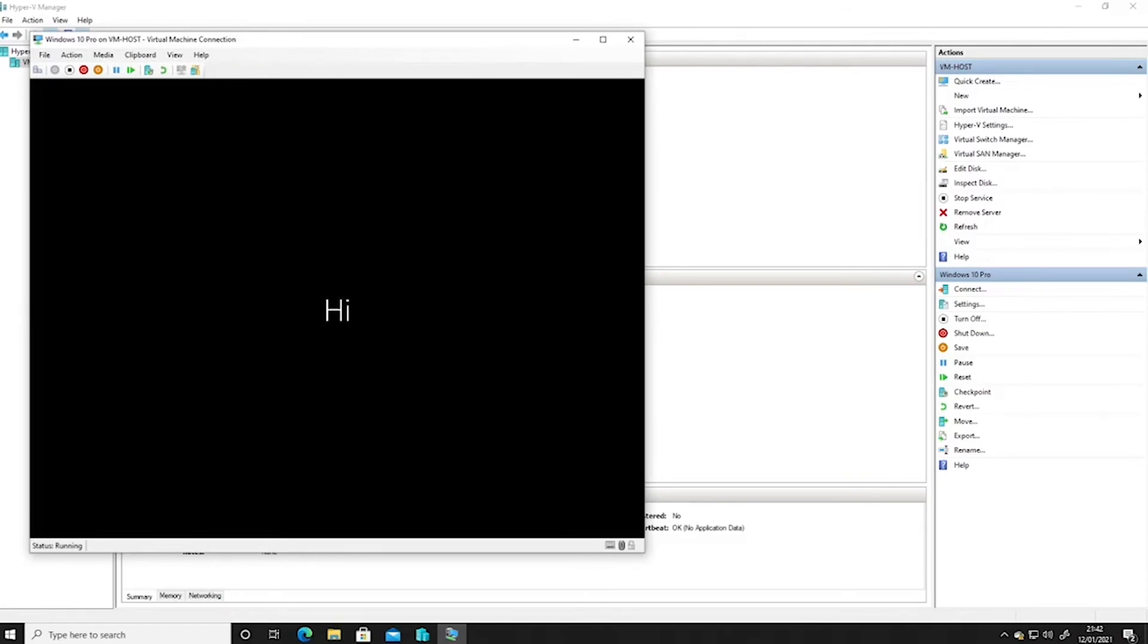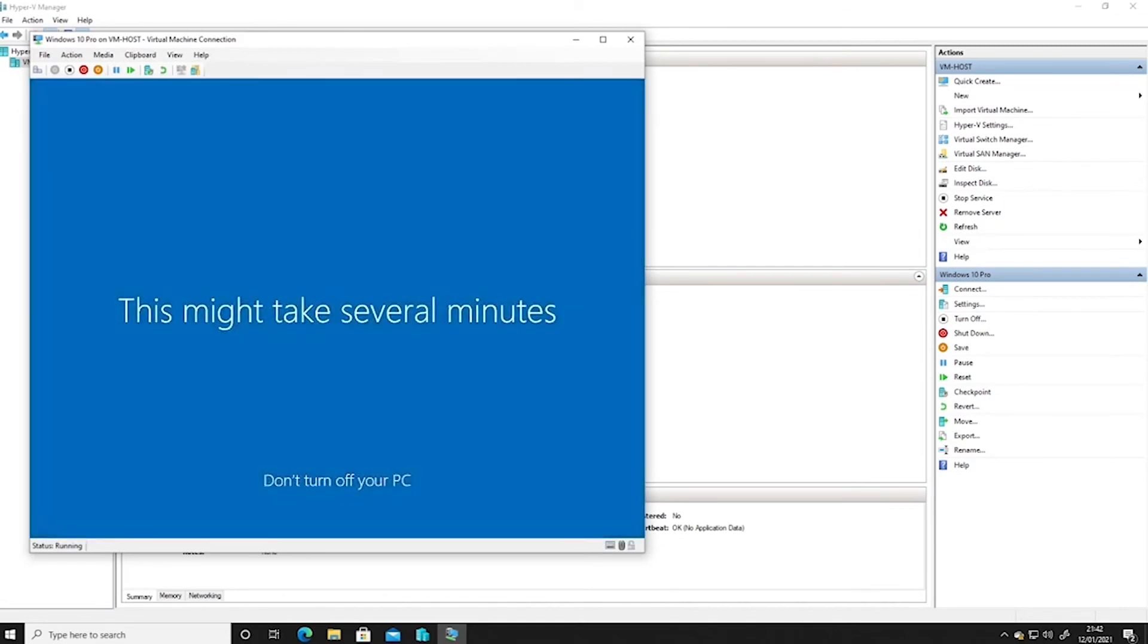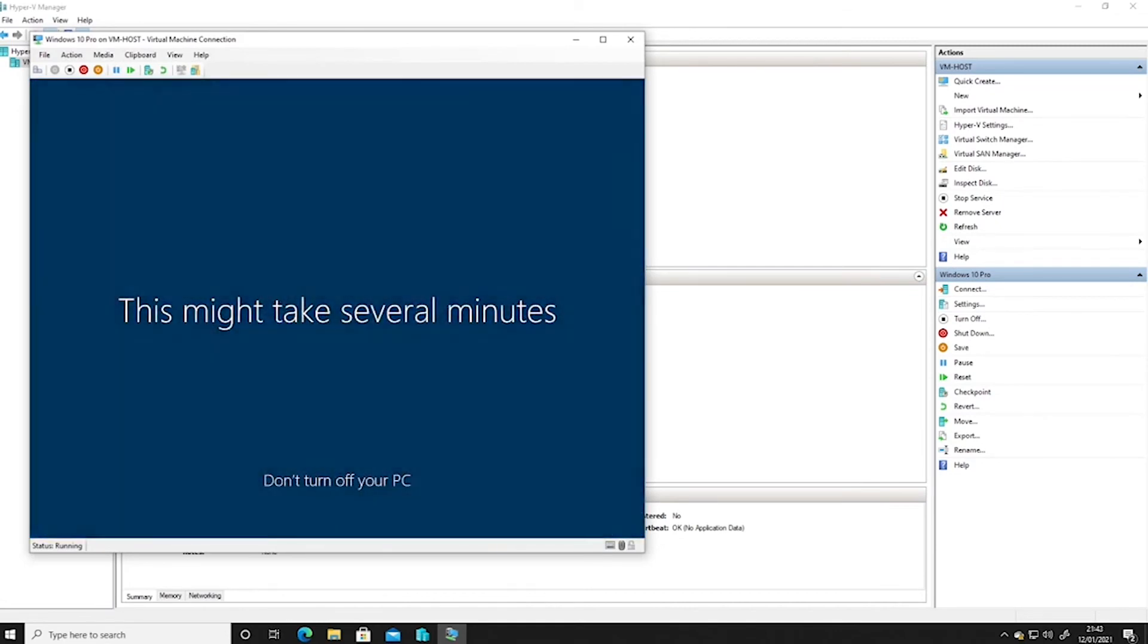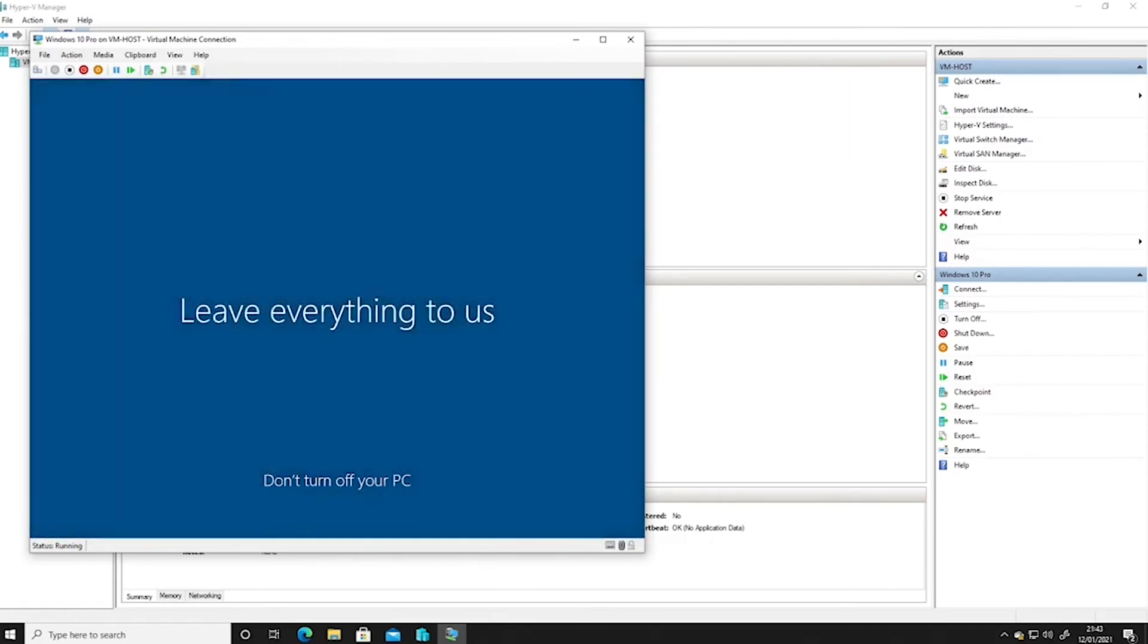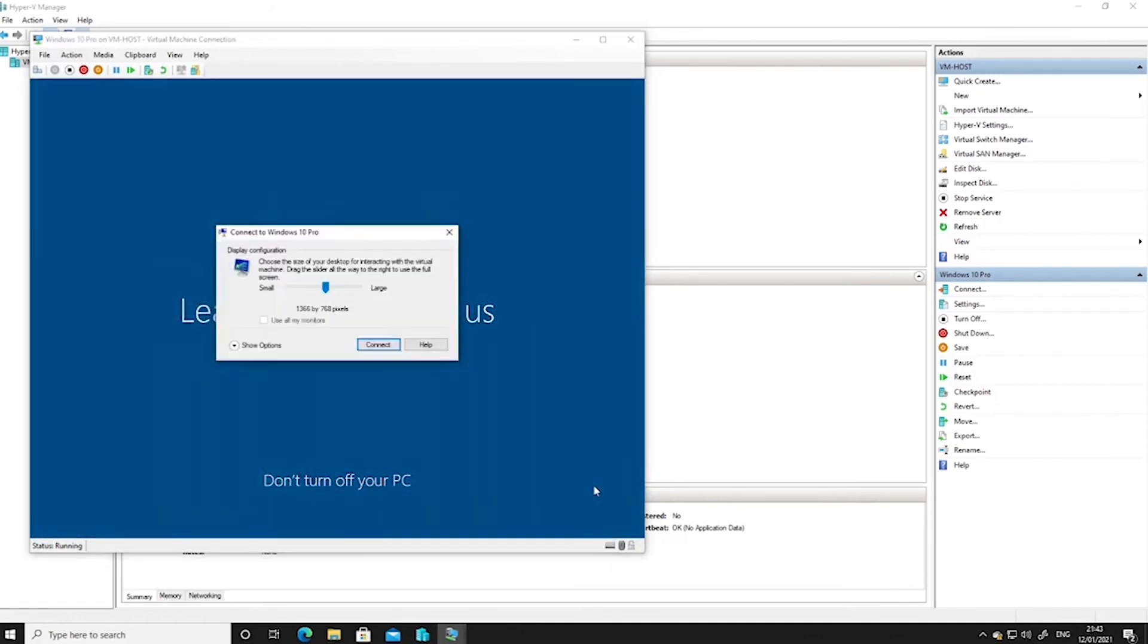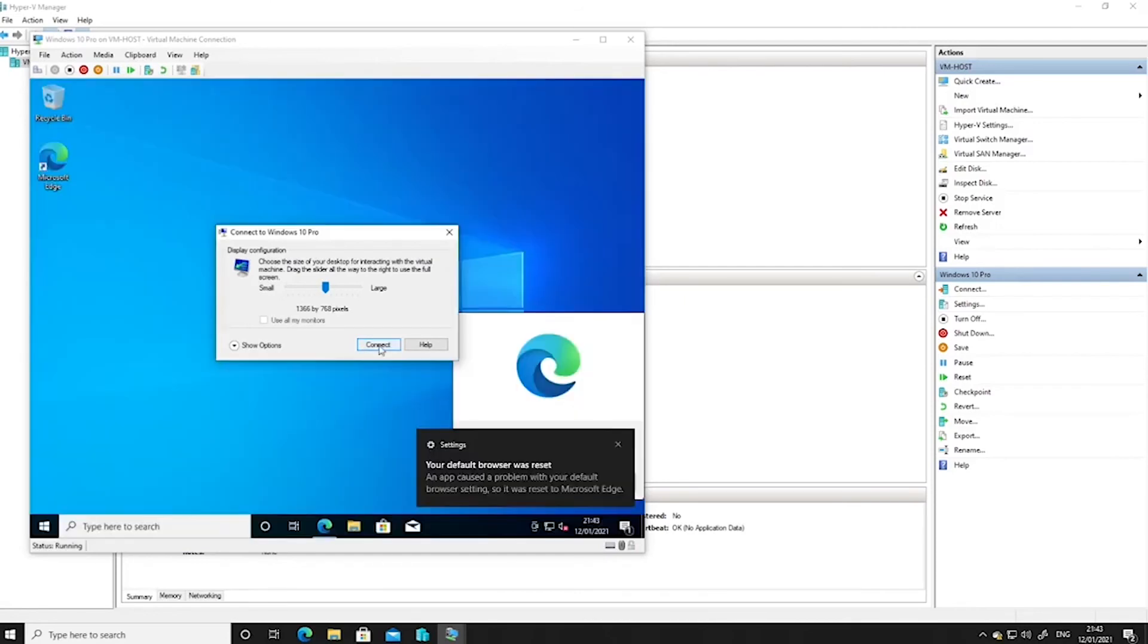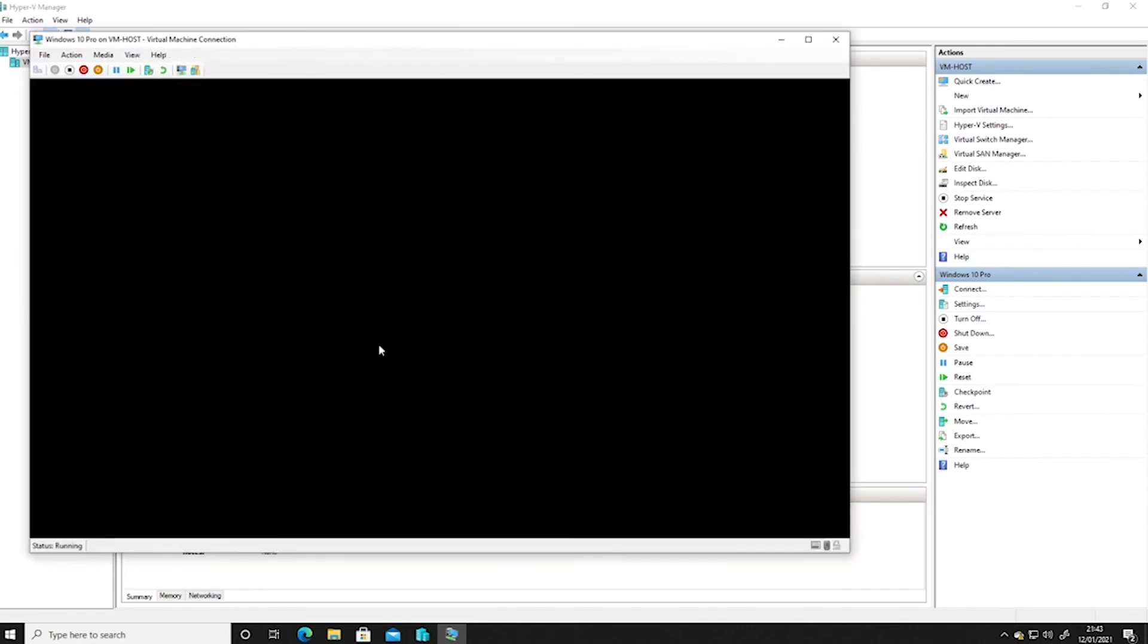I just generally click the bottom option of all these just to get it through. Okay, very nearly there.